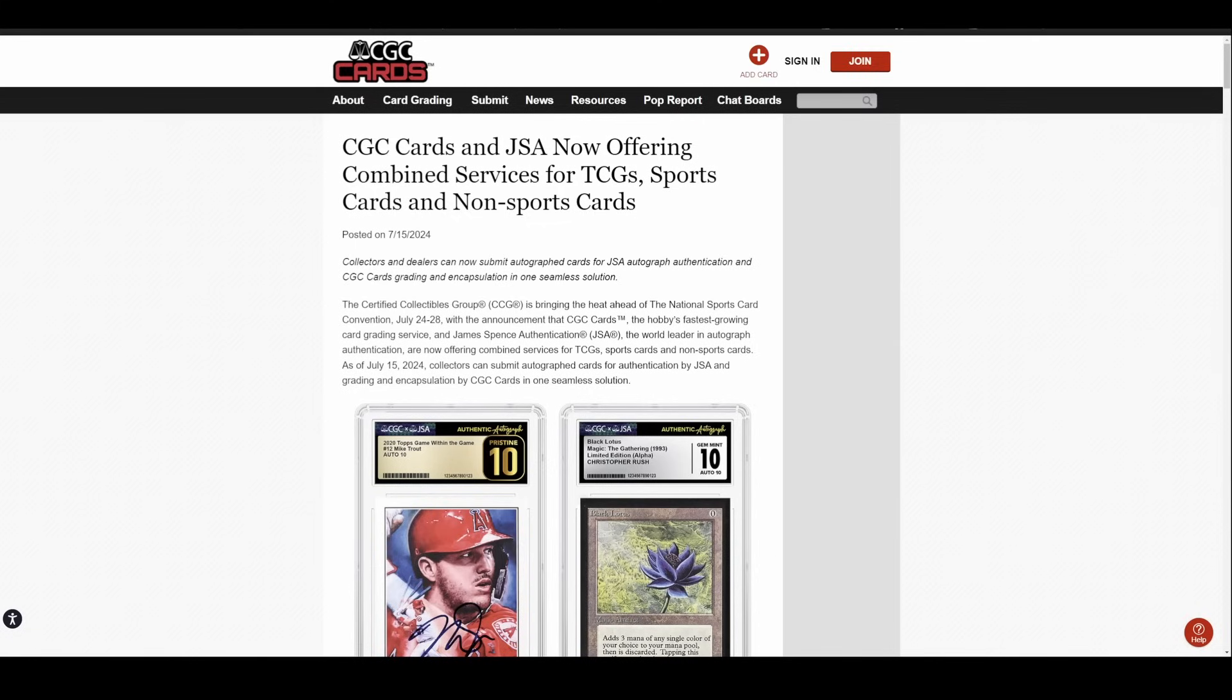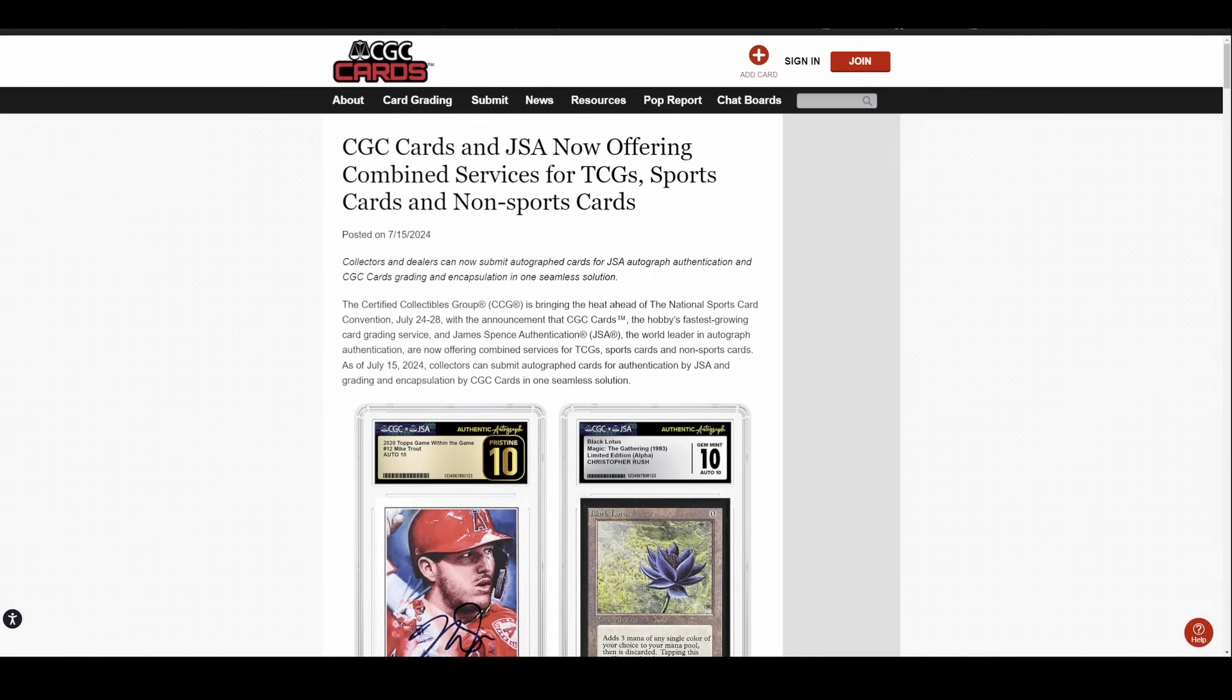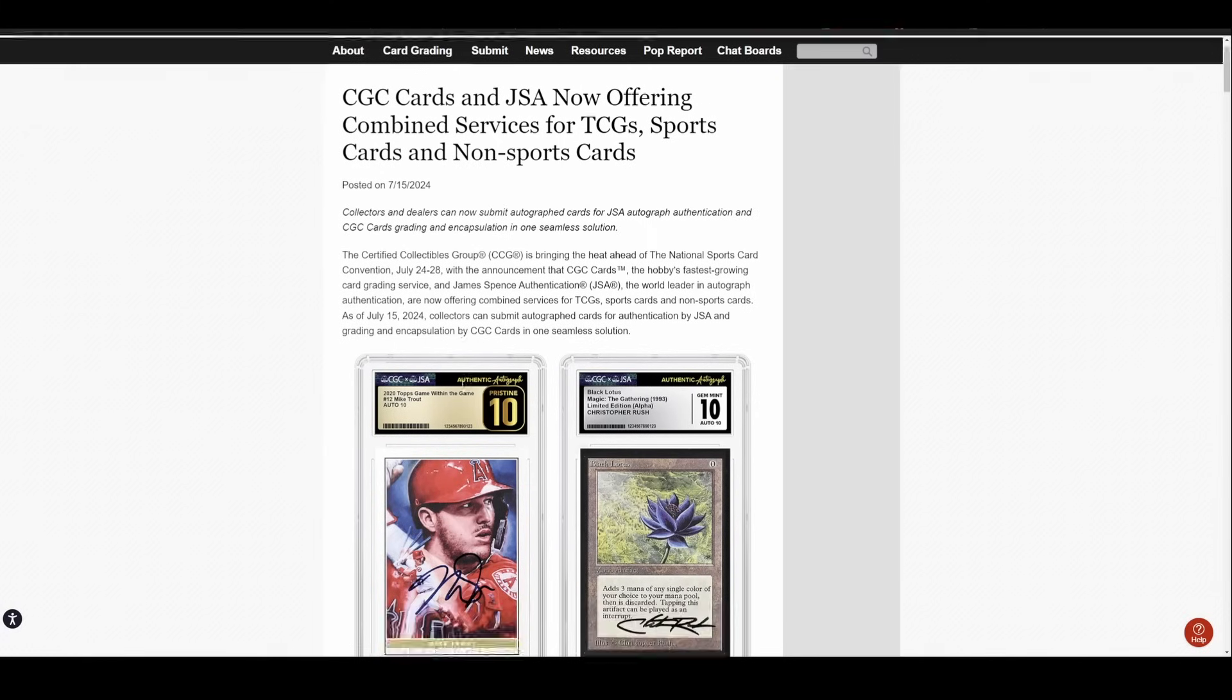But what they did was acquire JSA to open up the ability to have people send in non-pack-pulled autos to get authenticated. And like I said, they announced this a couple months ago, but didn't give us really any other details. When it was going to start, how much it was going to cost, that sort of stuff. They rolled out comic books about a month ago. It went live right before I was at Heroes Con. But they have not done anything with cards yet. Well, here we sit today and Monday afternoon, they announced their plans for cards.